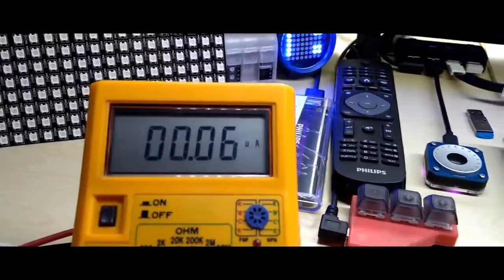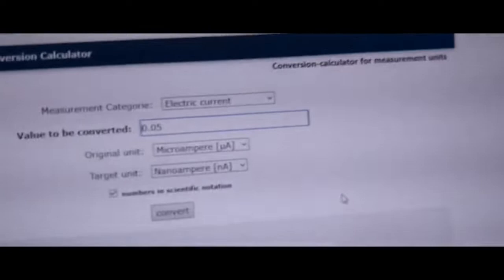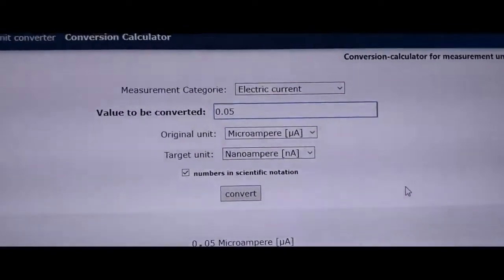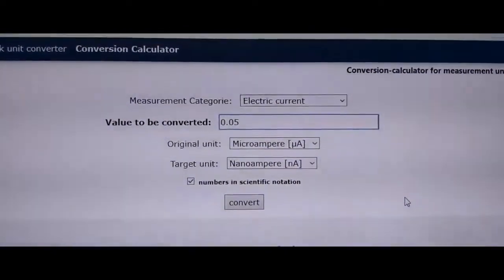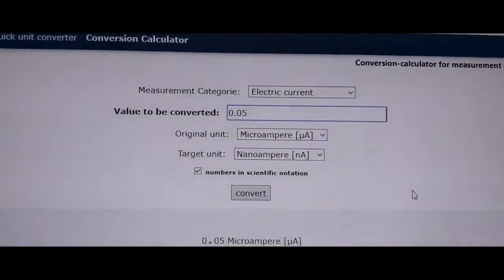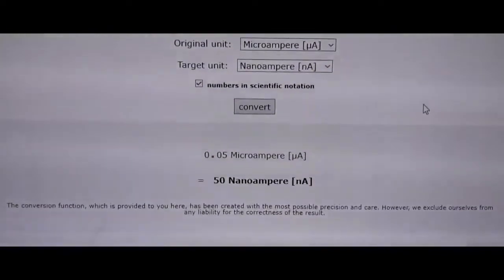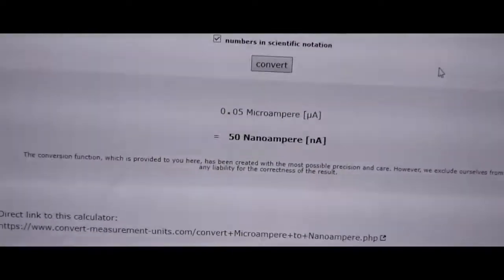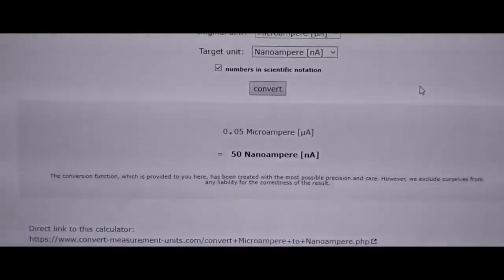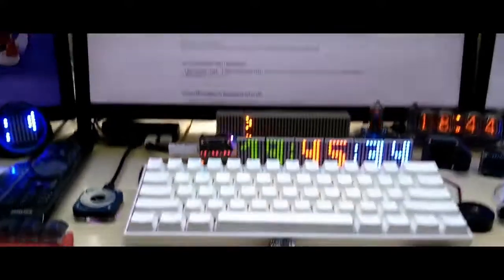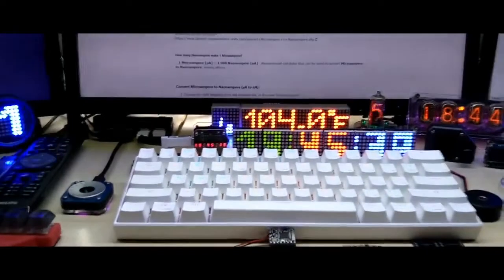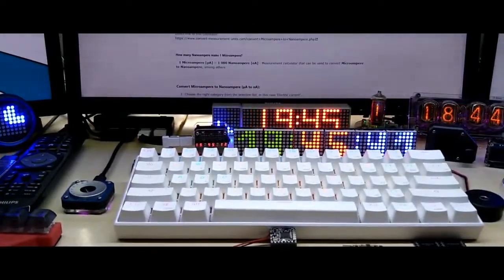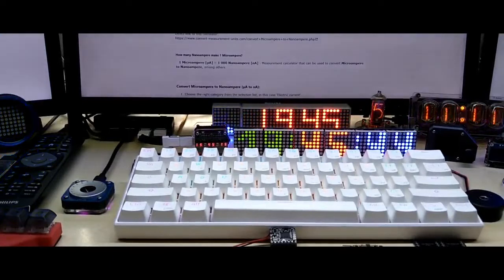It is measuring anywhere between 5 and 7 microamps - point zero zero six microamps. If we take the lower value of 0.05 microamps, that is 50 nanoamps. So I'm pretty happy with that, between 35 according to data sheet and 50 actual measurement.